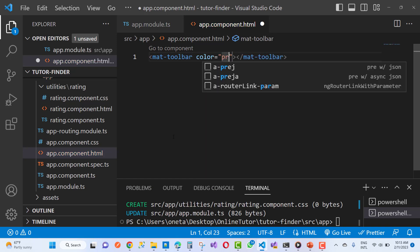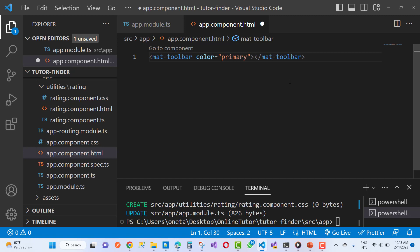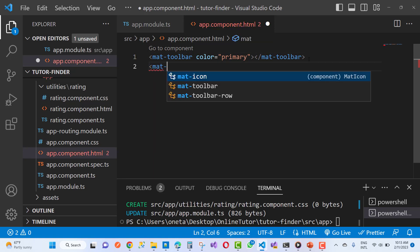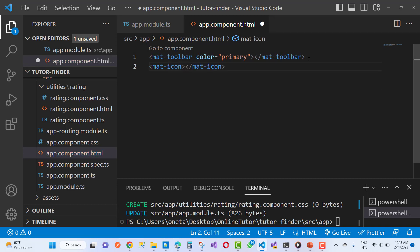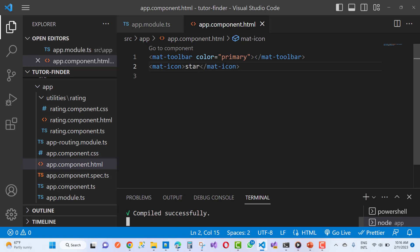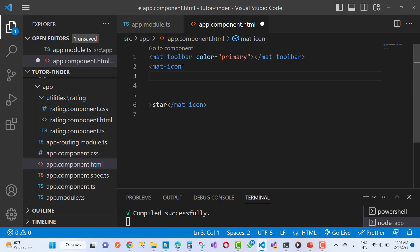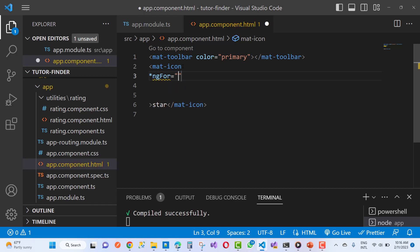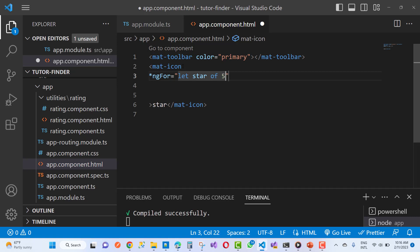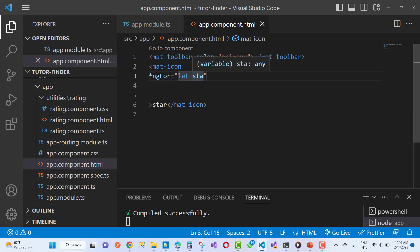In the app.component.html file, if you want to create a toolbar, use mat-toolbar with color set to primary, which gives you the default blue color. To display star icons use mat-icon with 'star'. Next, add an ngFor loop to print 5 stars in a series. You can set up a max rating array using a maxRating variable.